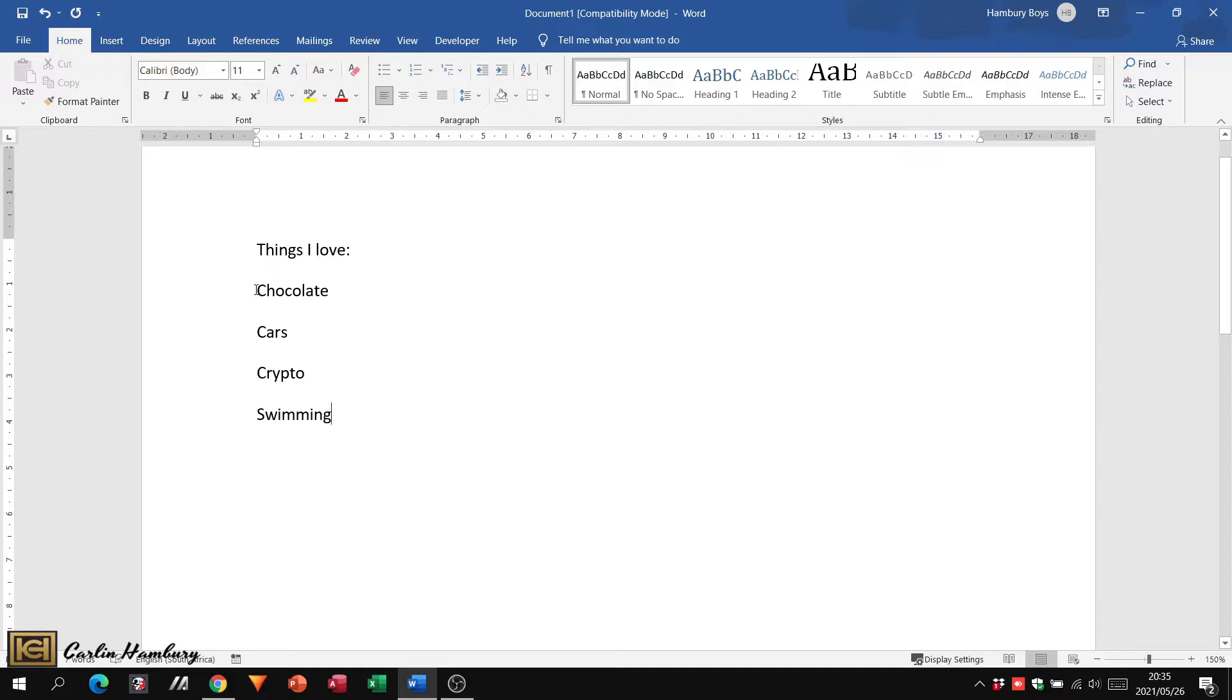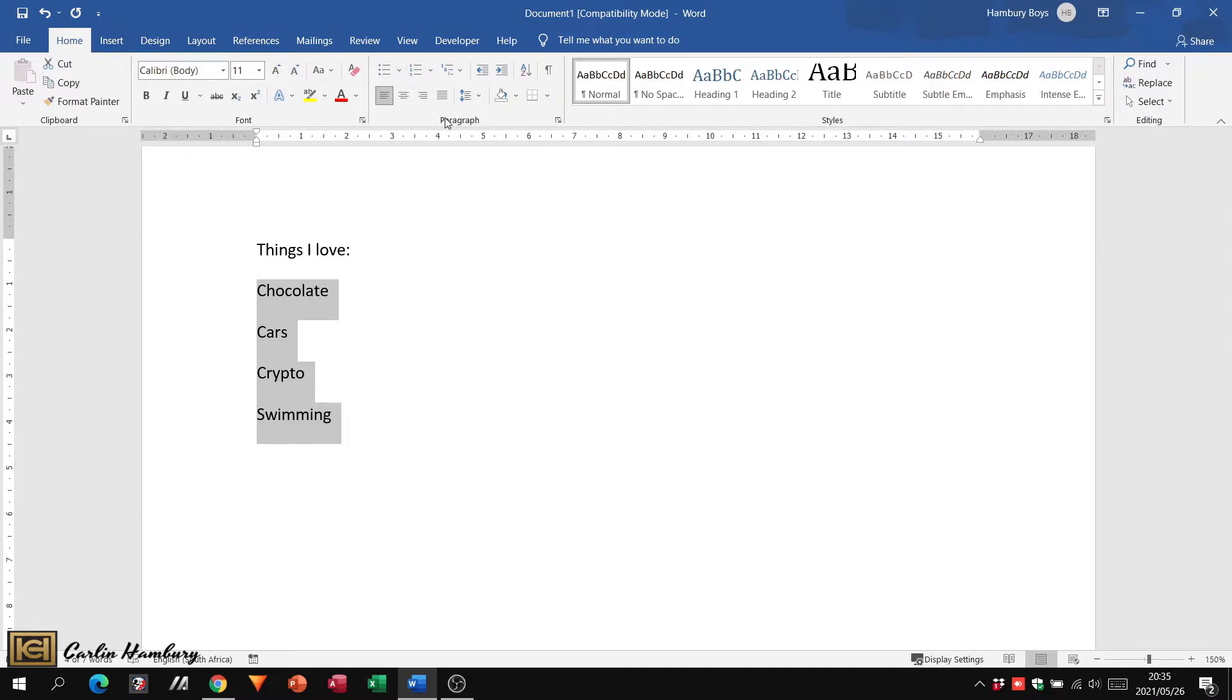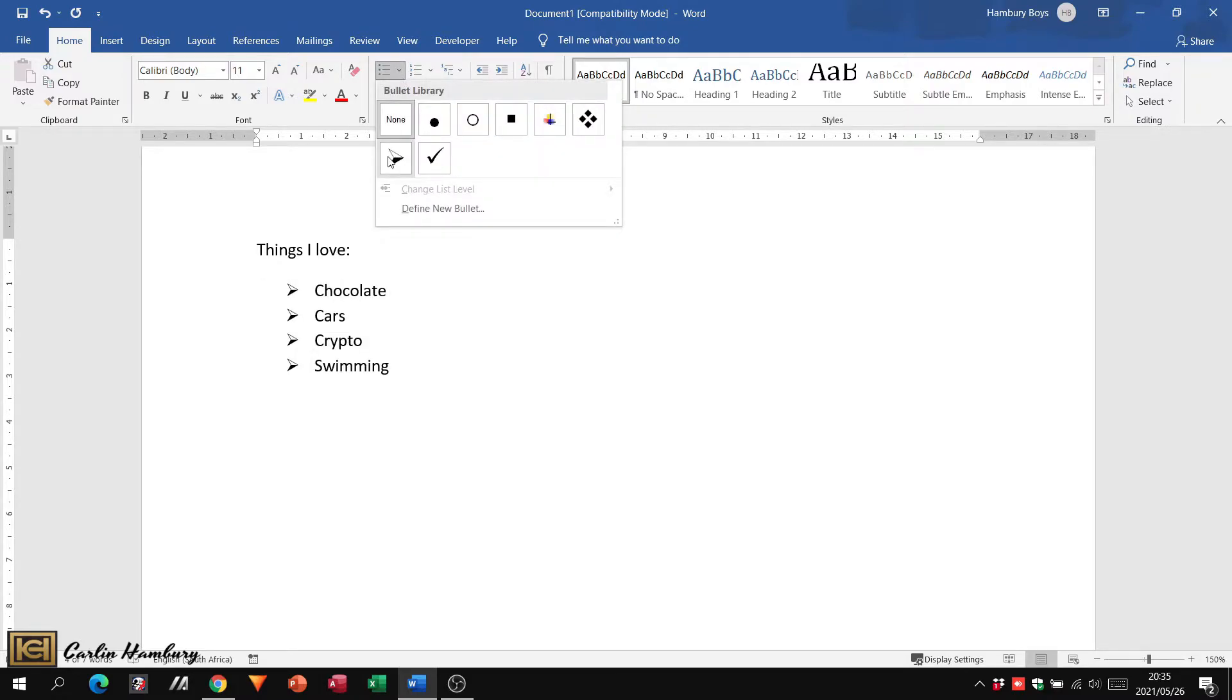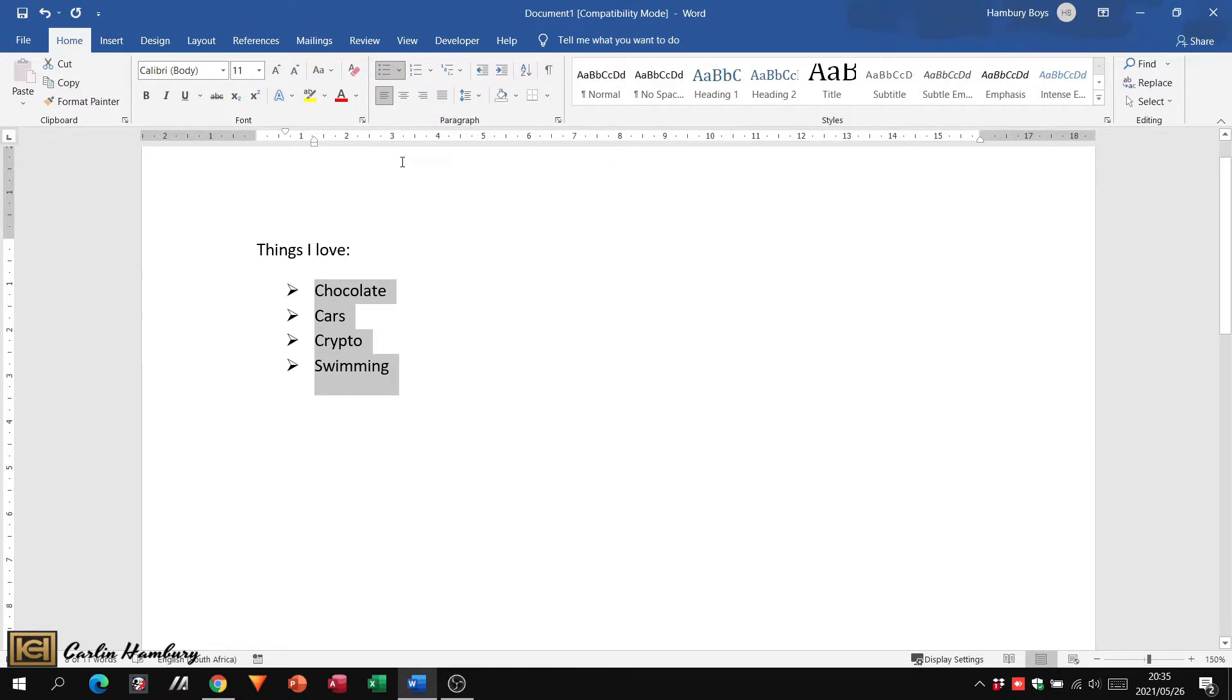So what I've got to do is I've got to highlight what I want to actually turn into bullets. I then go up to the home tab, paragraph section, I go to bullets, and I can go and select the bullet that I want. And you can see as I move my mouse pointer over these particular bullets, I can select any one of them. So there, for example, I've got my bullet.